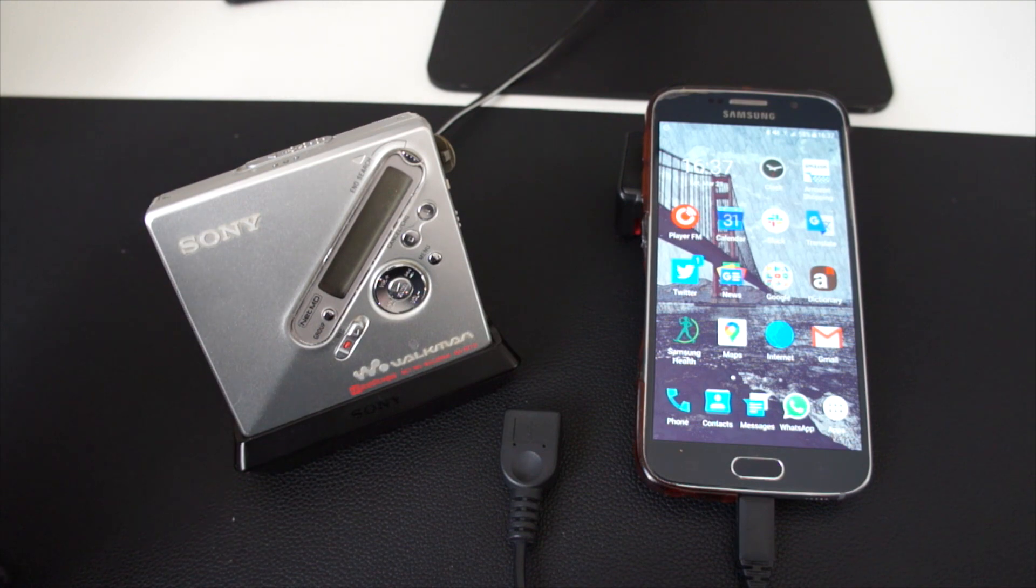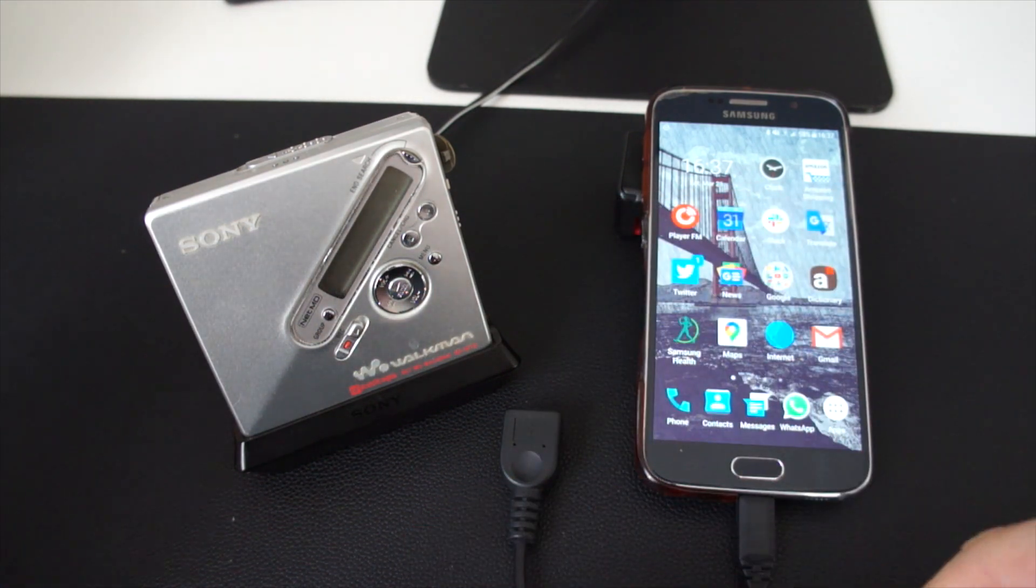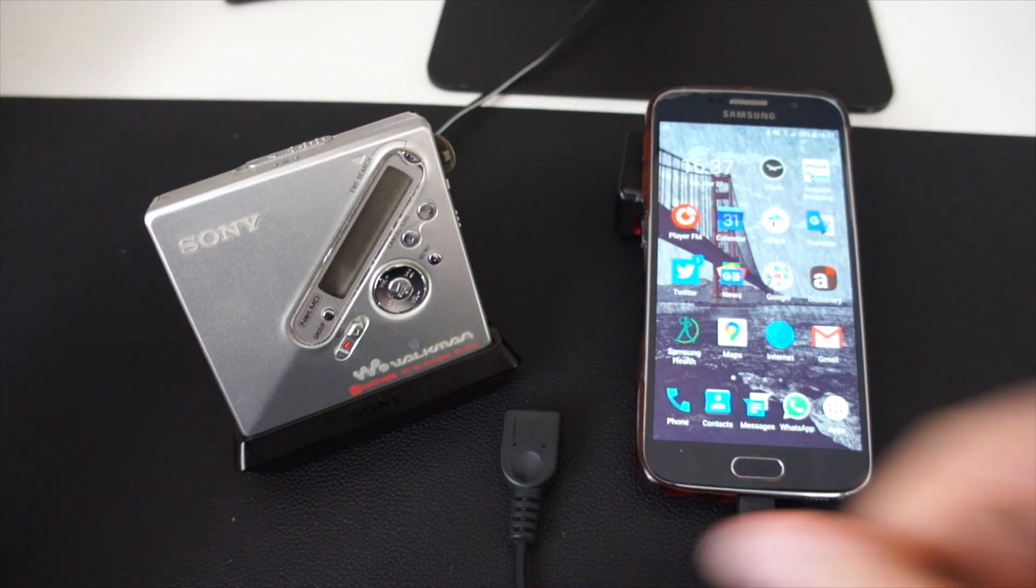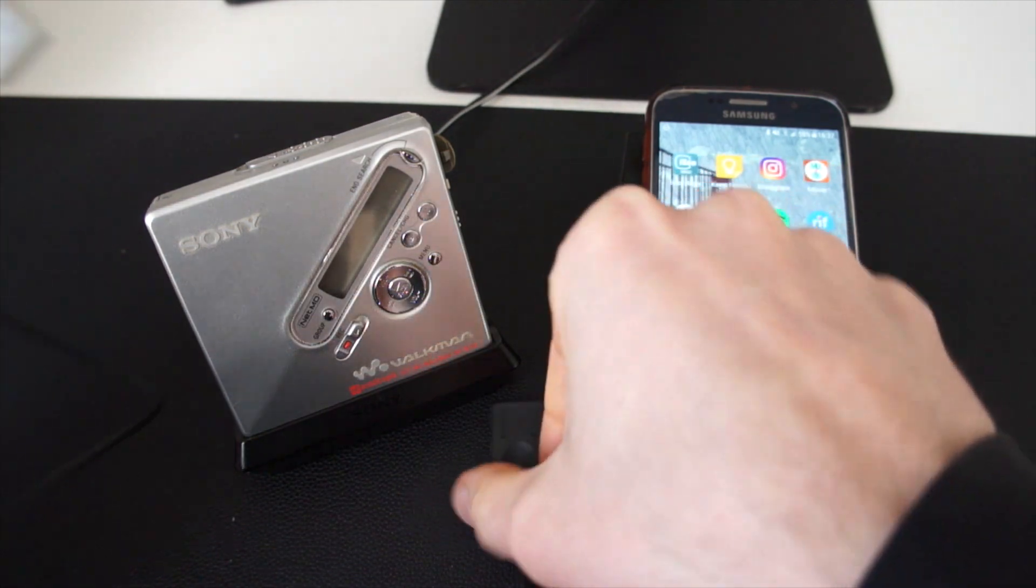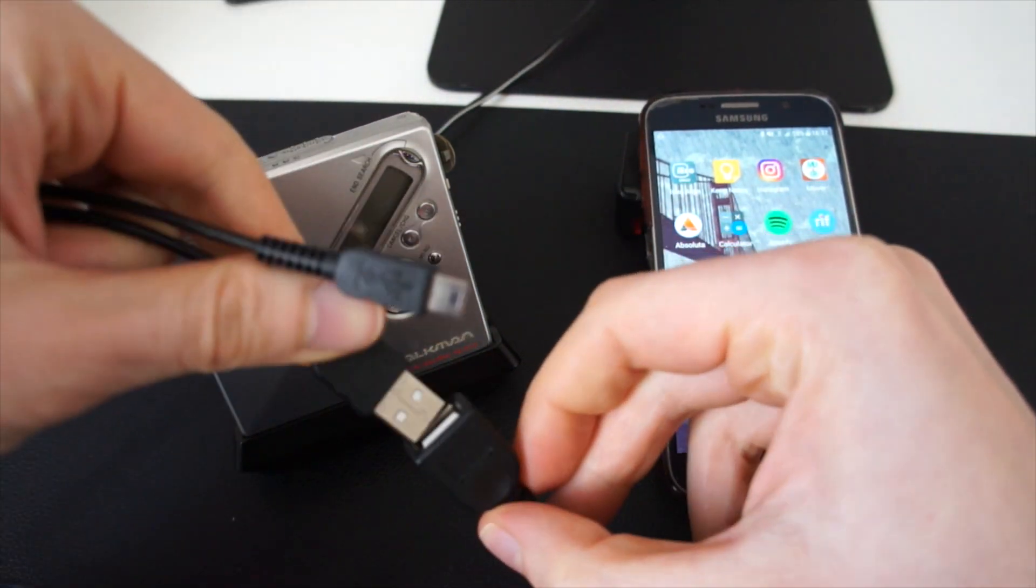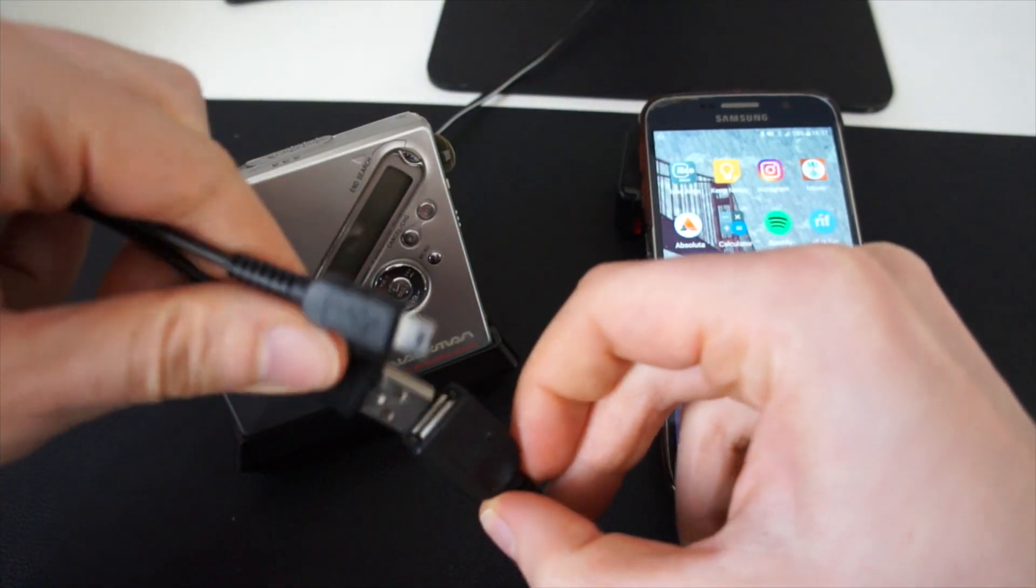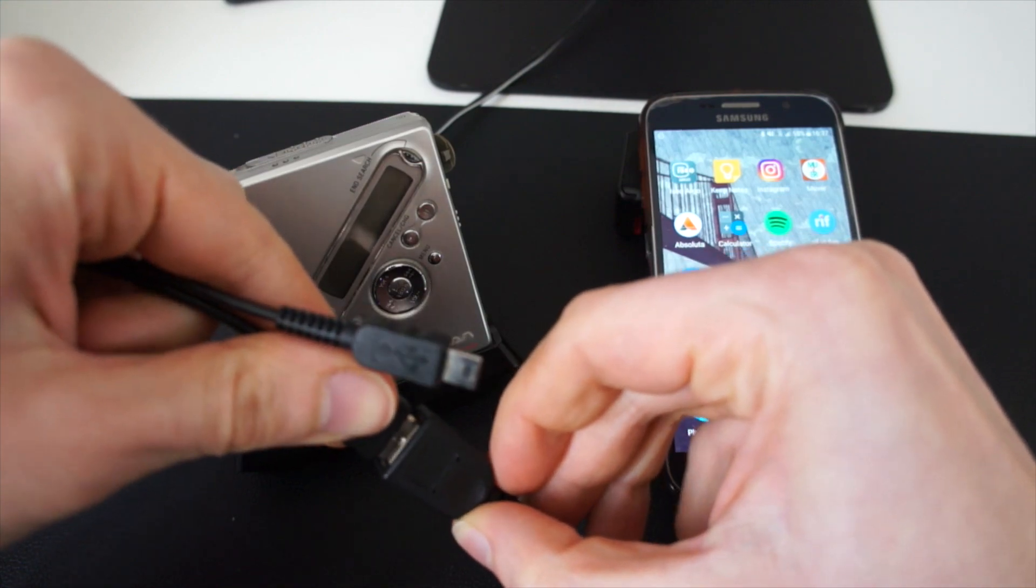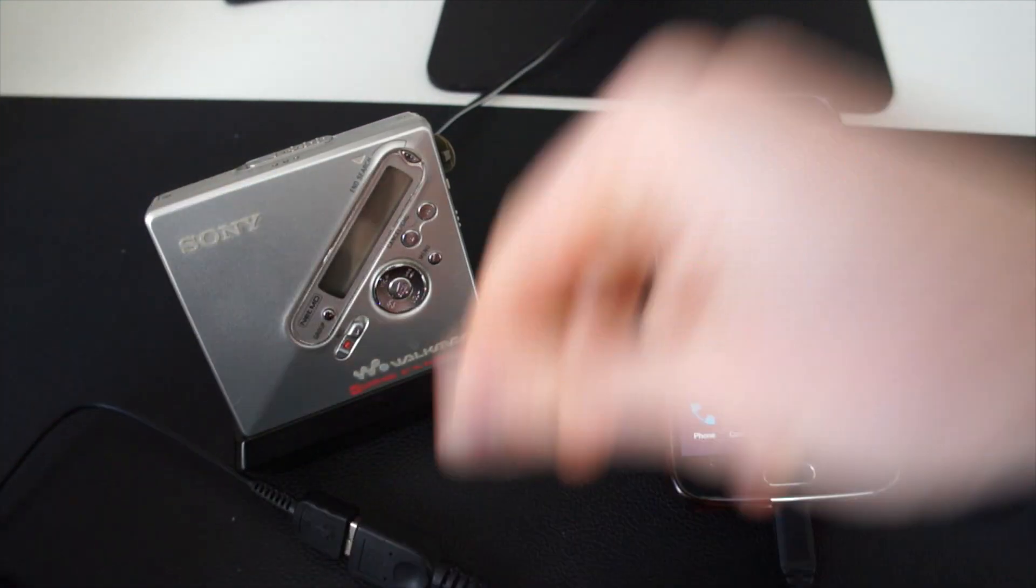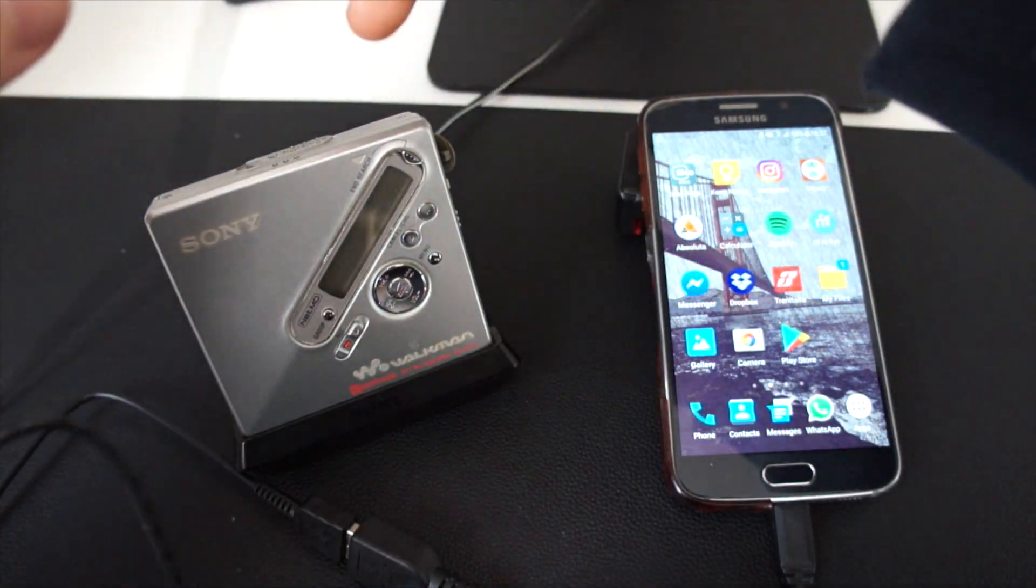Now if you think you have seen something cool, let's wait to see this. Since the Web MiniDisc is a web application, it should run on every device that can run Chrome.